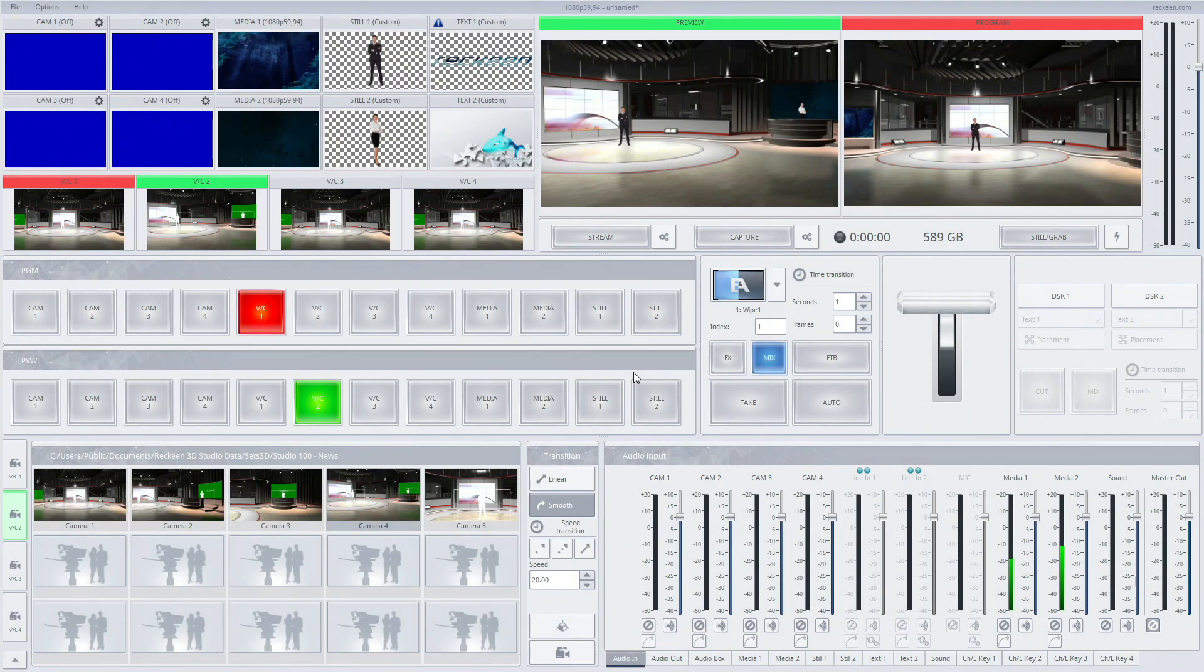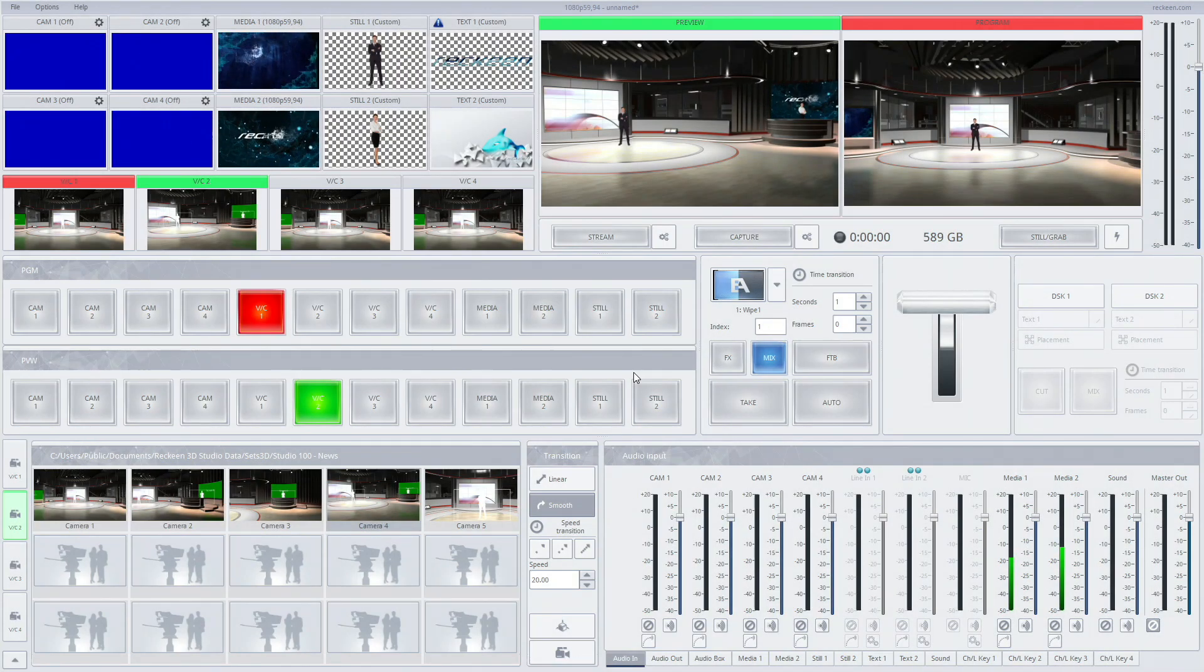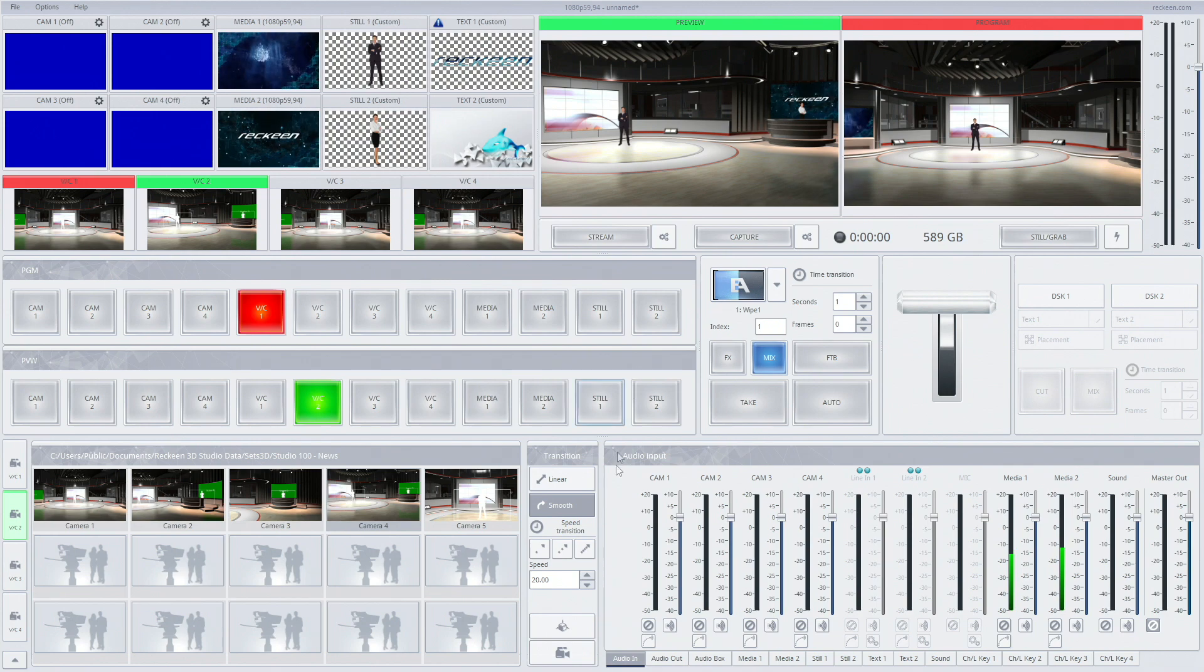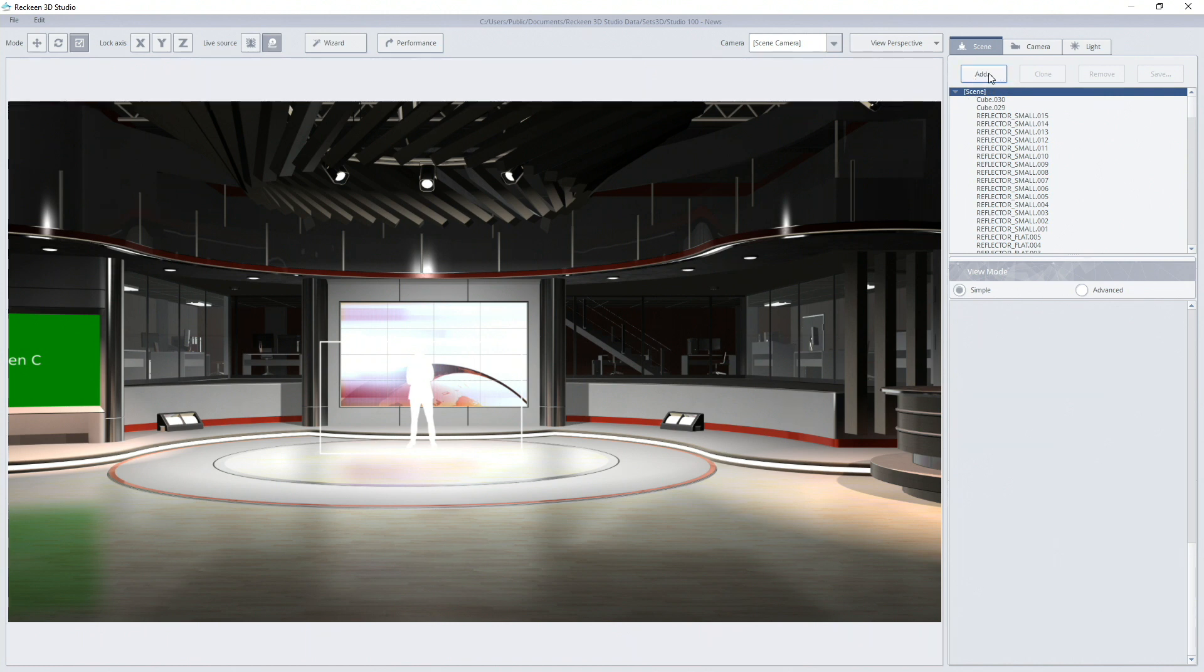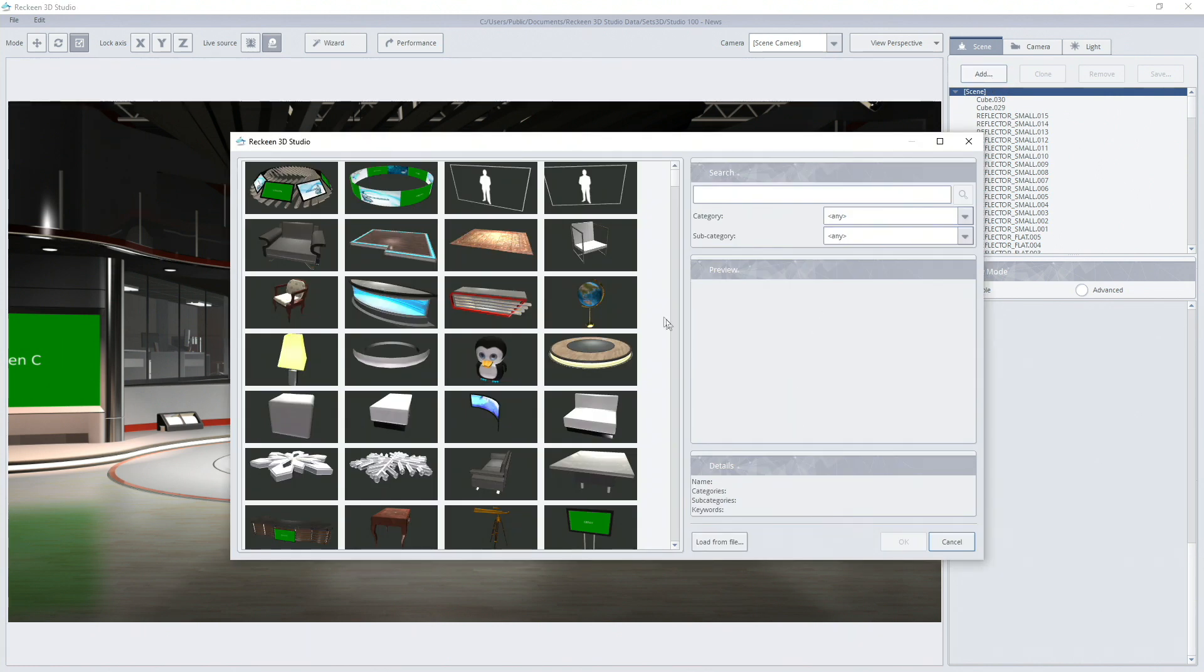New functions were also added for 3D objects with built-in animations. I'll go back to 3D editor now to show them. I'll add an FBX file containing a 3D already animated object. To do that I need to click load from file.